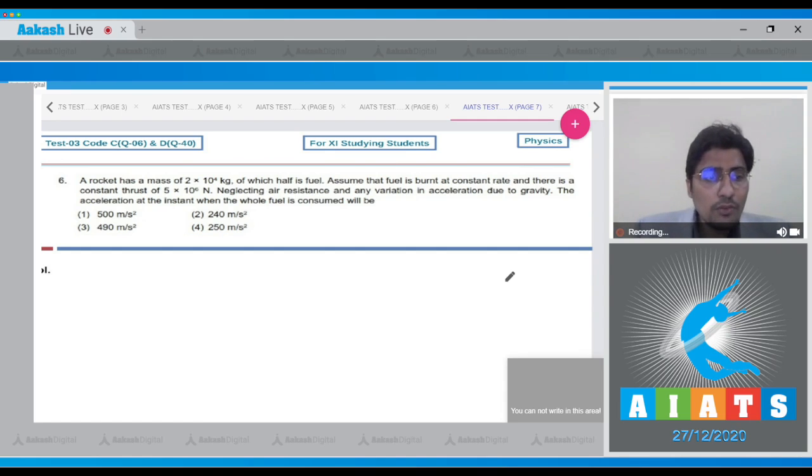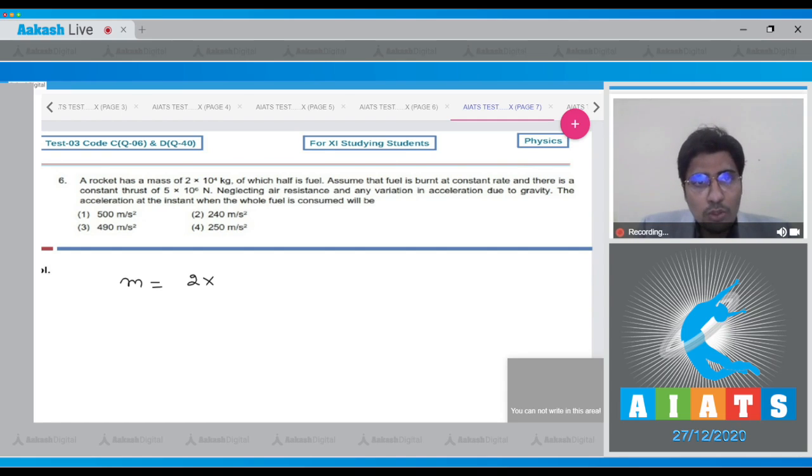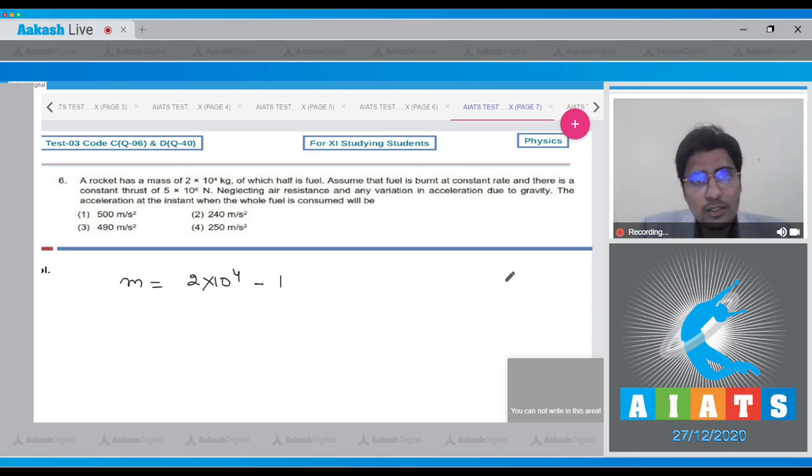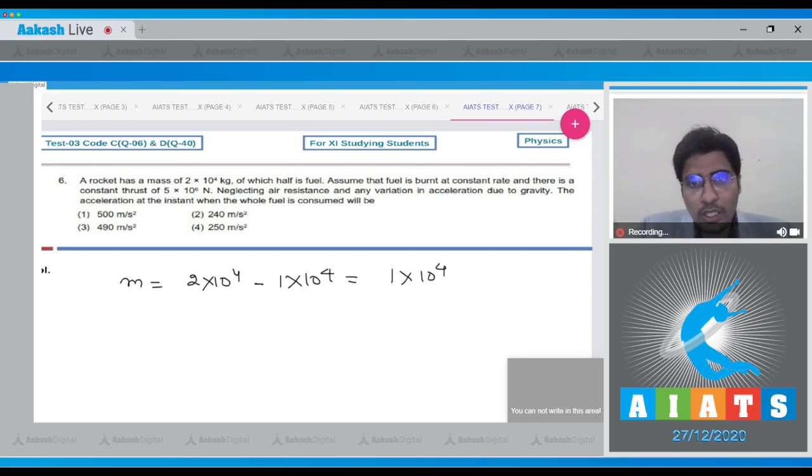When the fuel is completely exhausted, the remaining mass m can be written as the initial mass 2x10^4 minus the half mass that is the fuel mass. This will be 1x10^4 kg, that is the remaining mass.